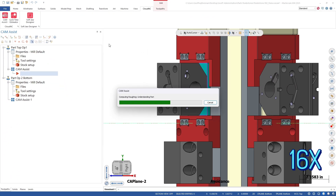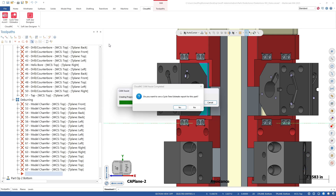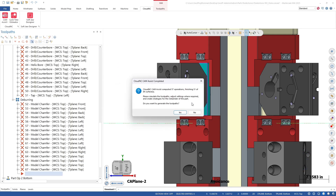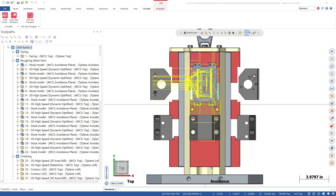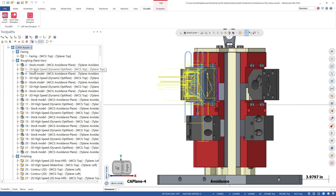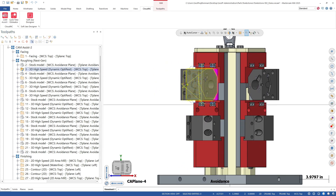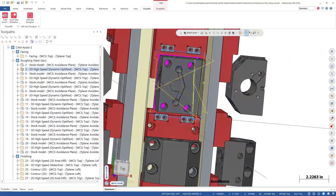We've sped up the playback speed a bit for this video, but as you can see, Cam Assist has really helped us to speed through the tool path creation process. We also need a bit of time to generate the tool paths in Mastercam — we've skipped ahead past that process, but it was only a few minutes long. At this stage we want to check and verify the generated tool paths. These look great.